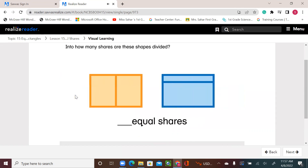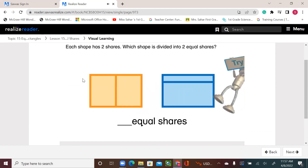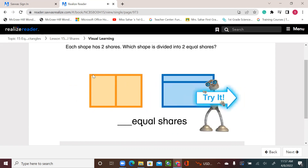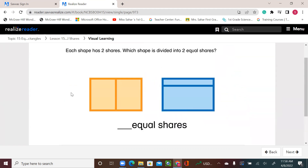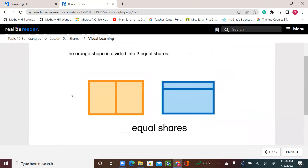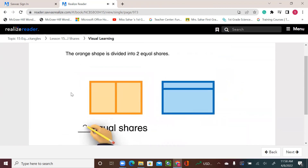Into how many shares are these shapes divided? Each shape has two shares. Which shape is divided into two equal shares? We have these two shapes — they're both divided into two shares, but they're not equal. The orange shape is divided into two equal shares.